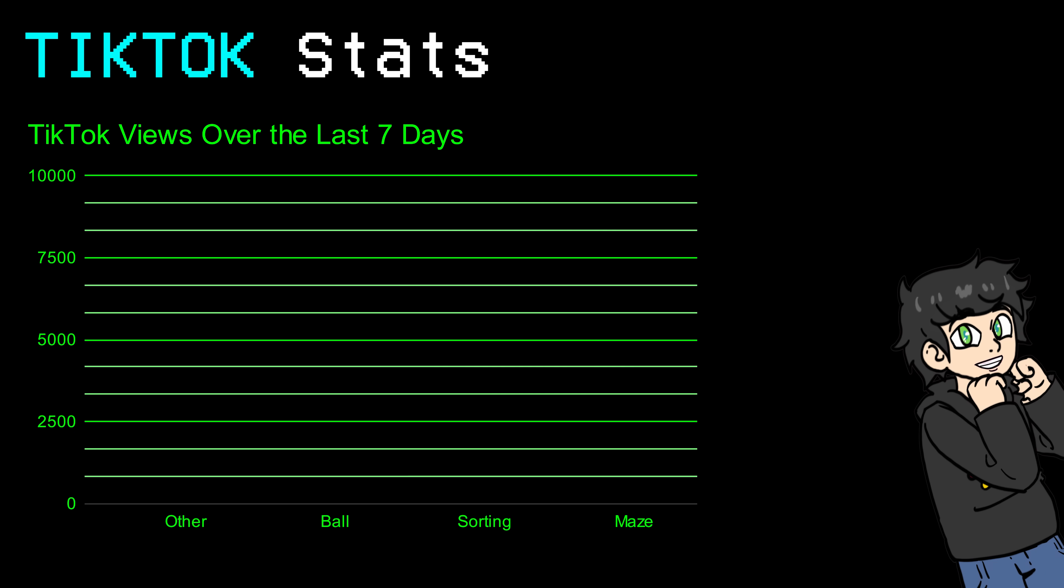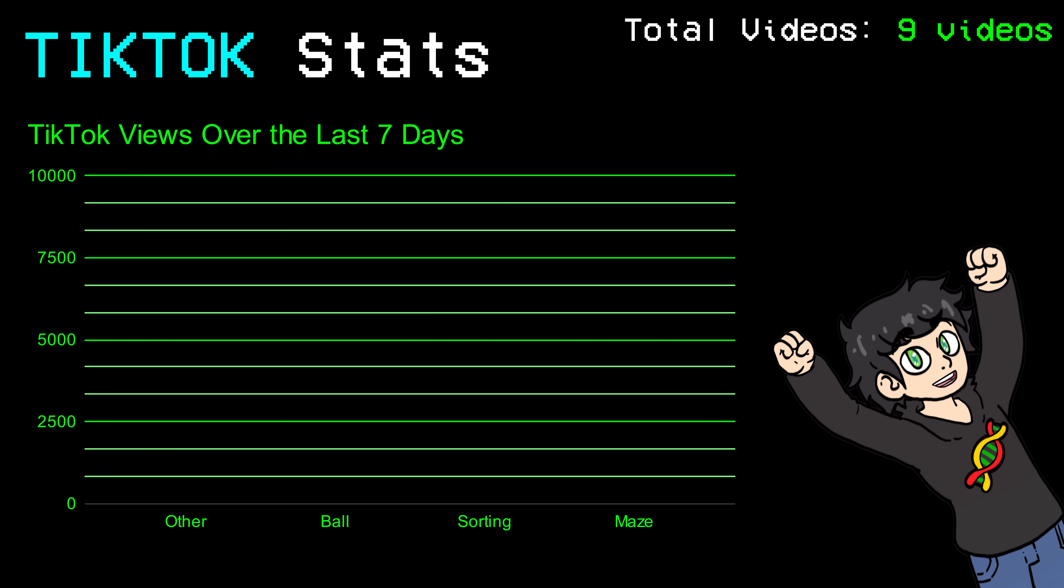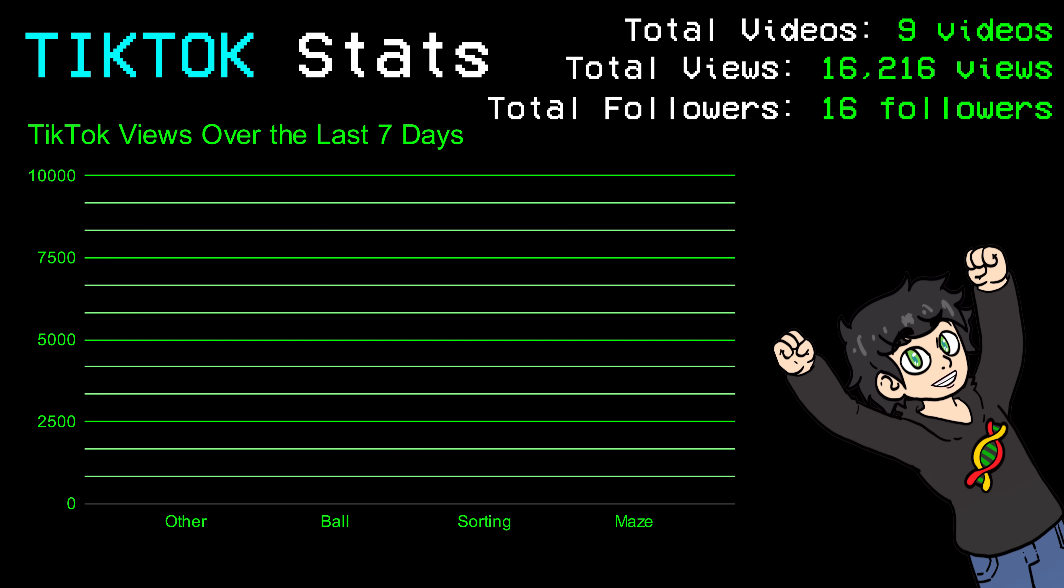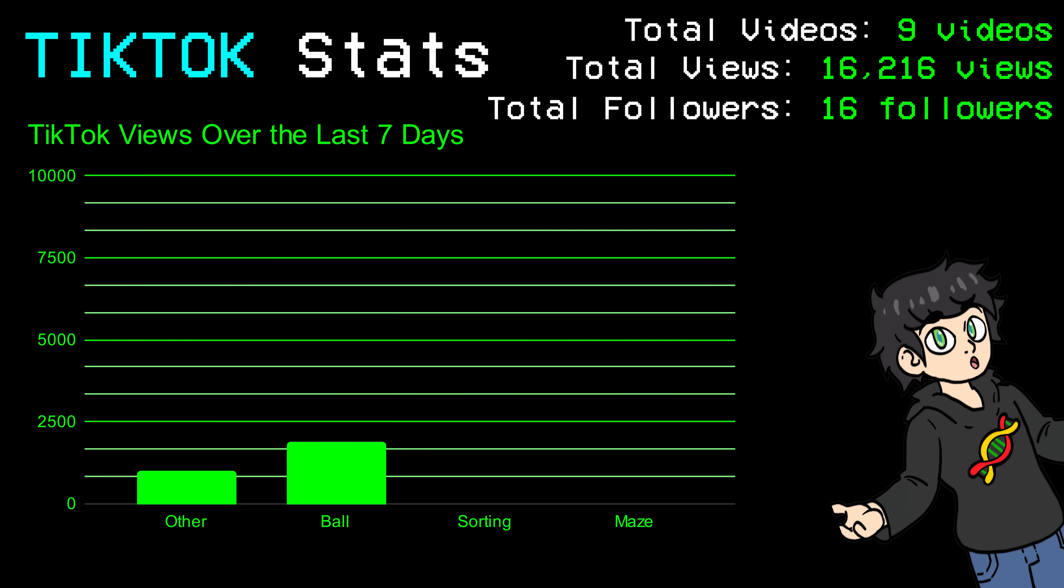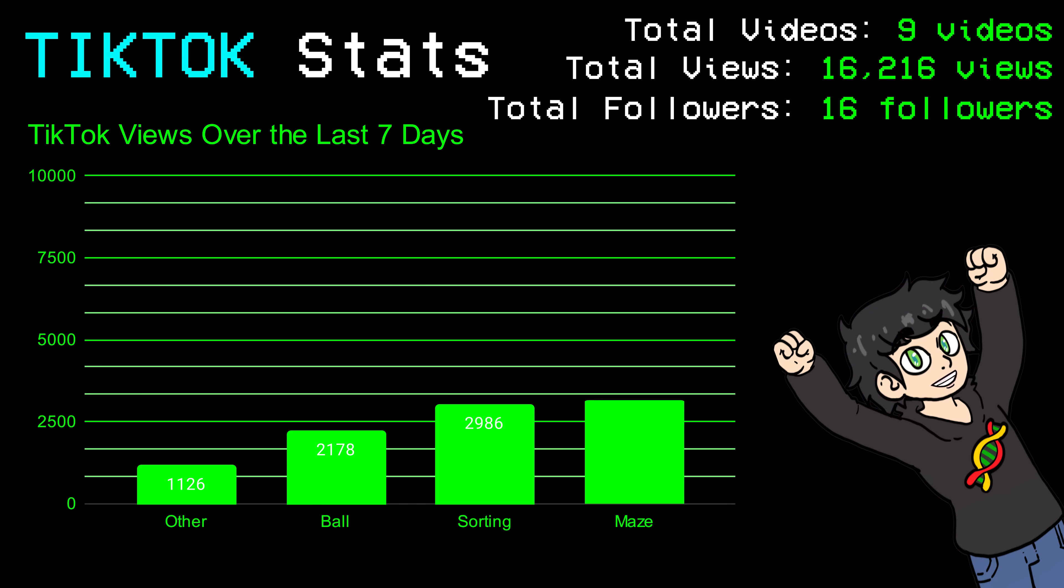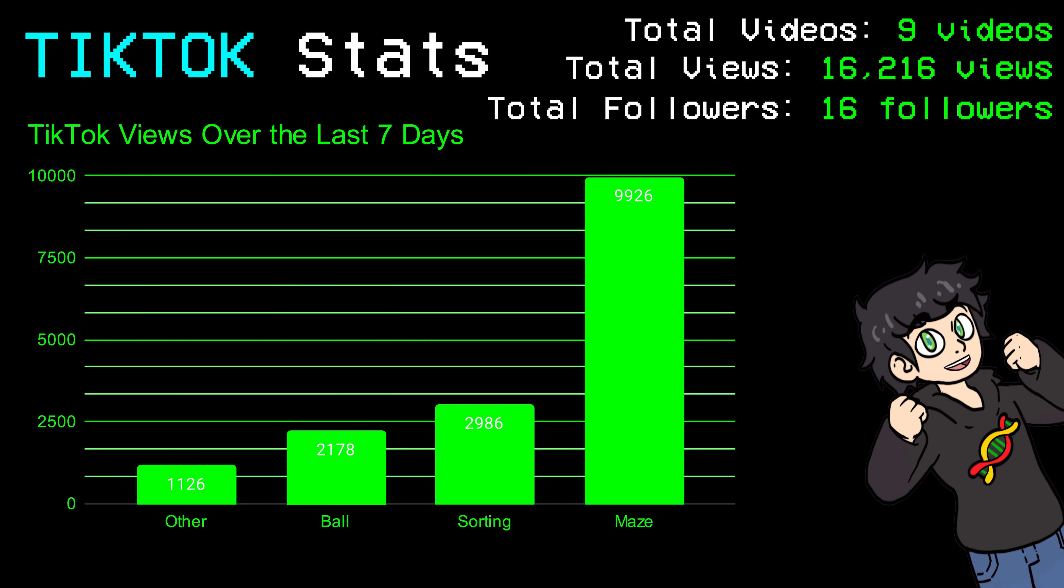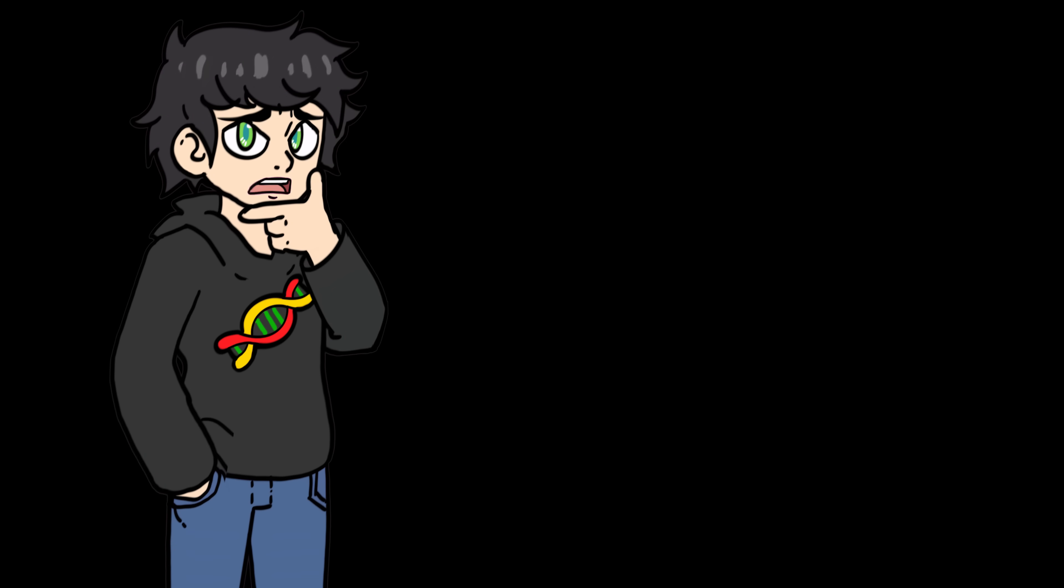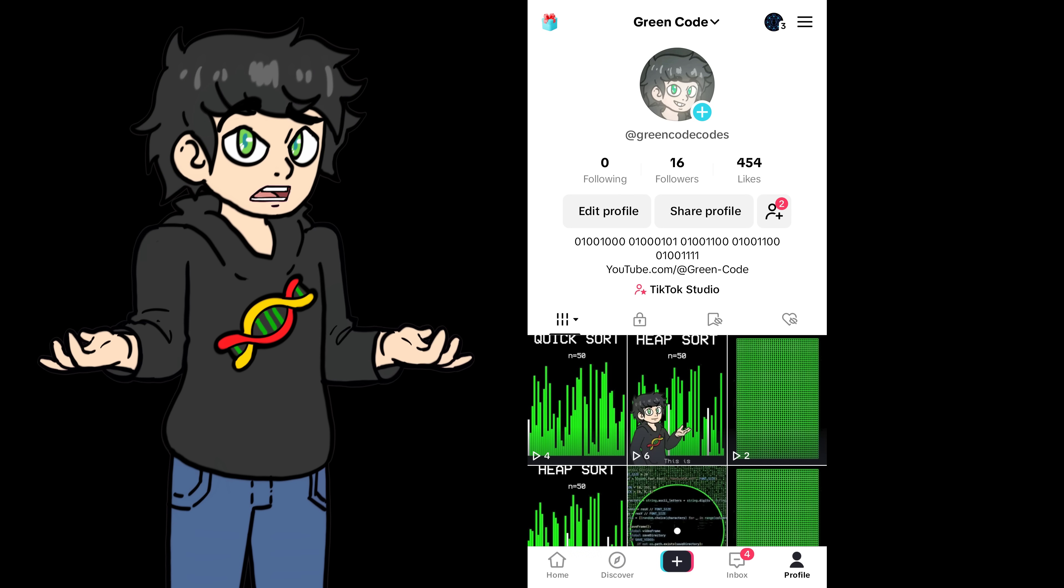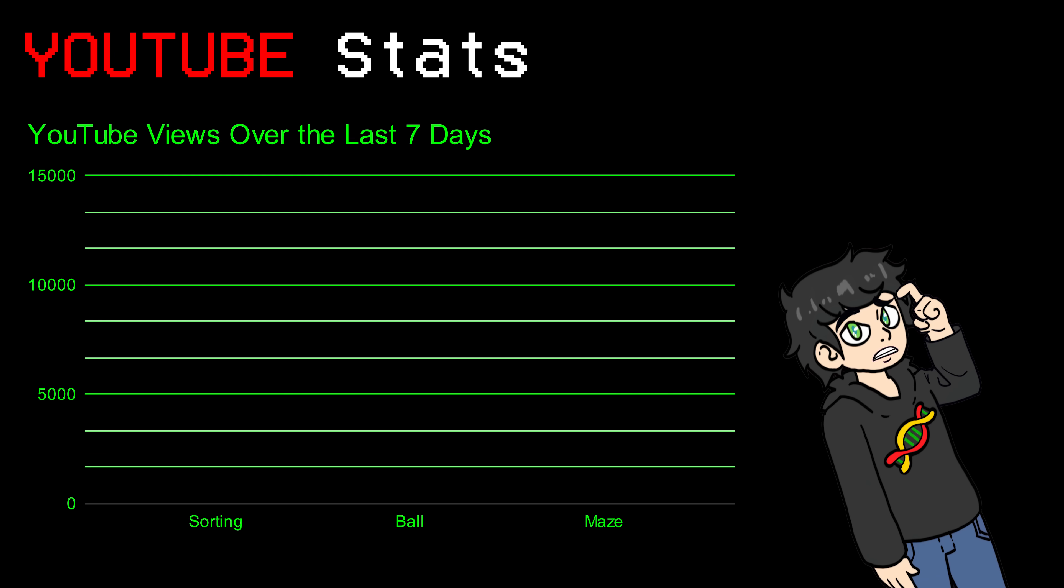Let's start with TikTok. I posted a total of nine videos and I got a total of 16,216 views. Almost 2k were from the ball videos, 3k from the sorting, and almost 10,000 views from the maze videos. So by far, the maze videos did the best. However, I only got like 16 followers, which is yeah, like interesting.